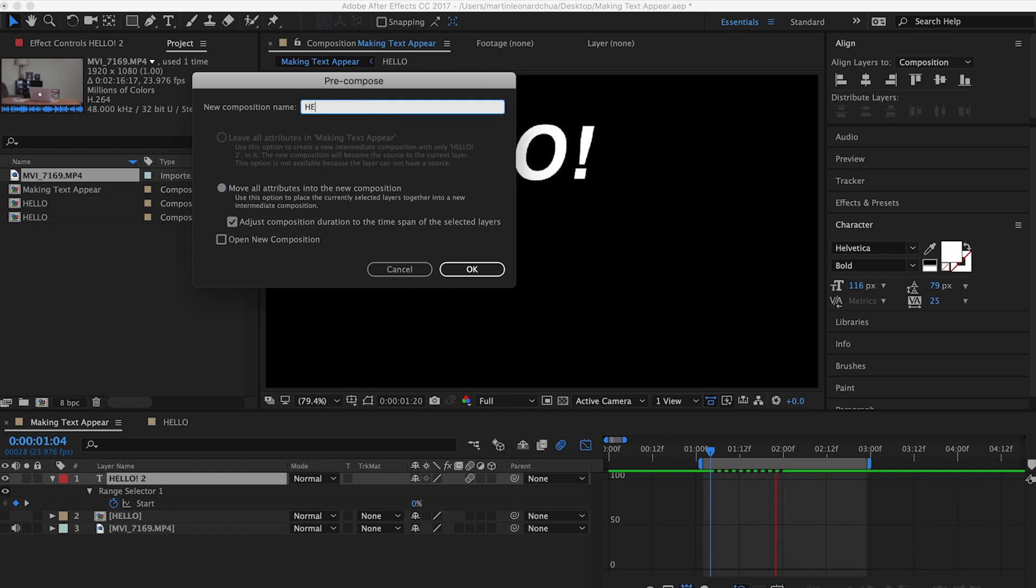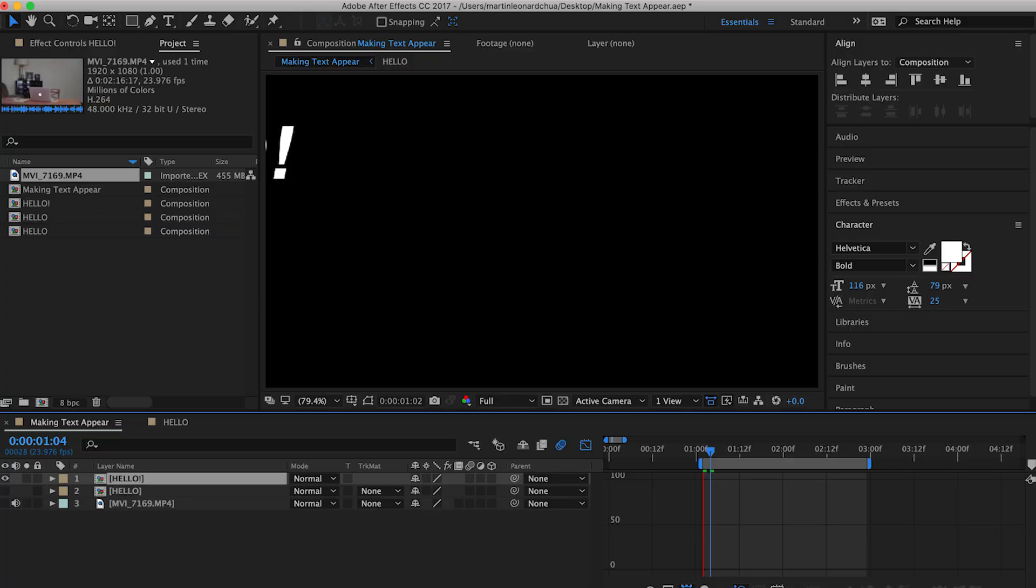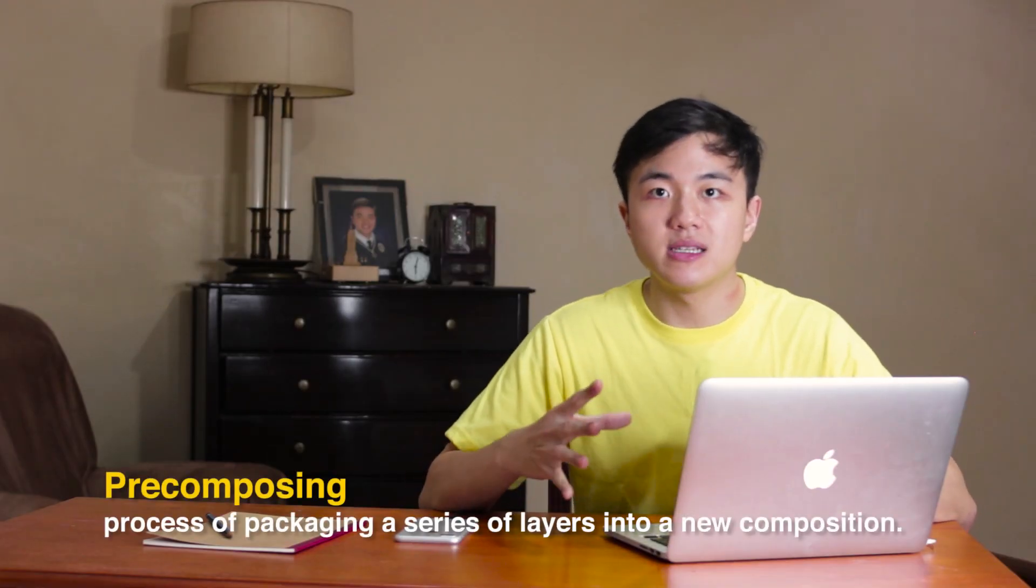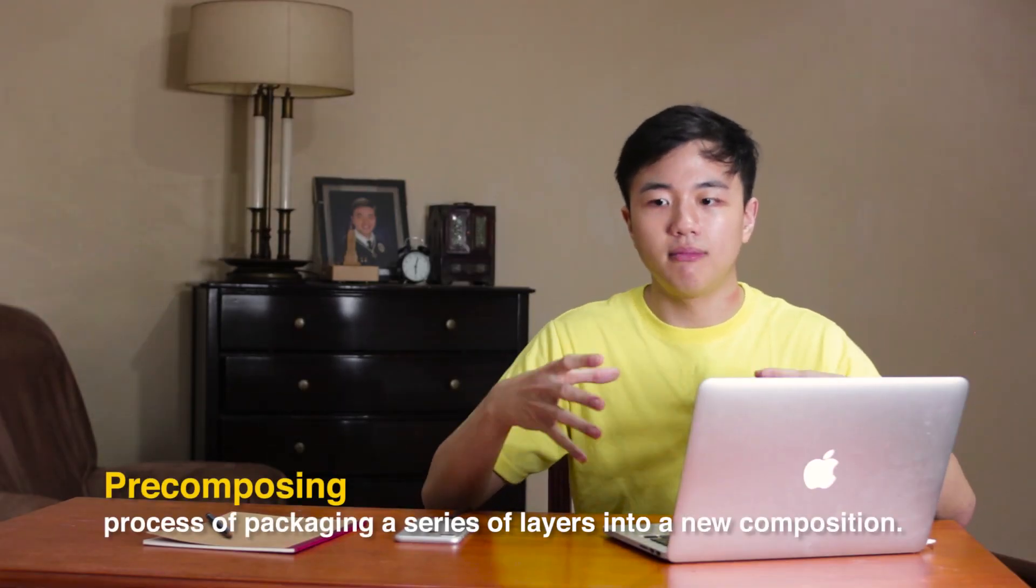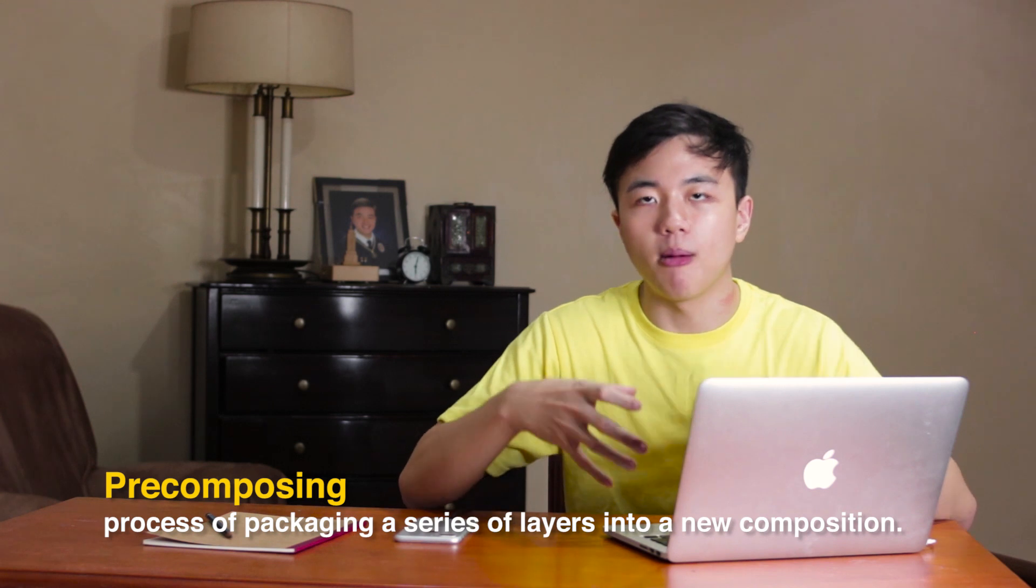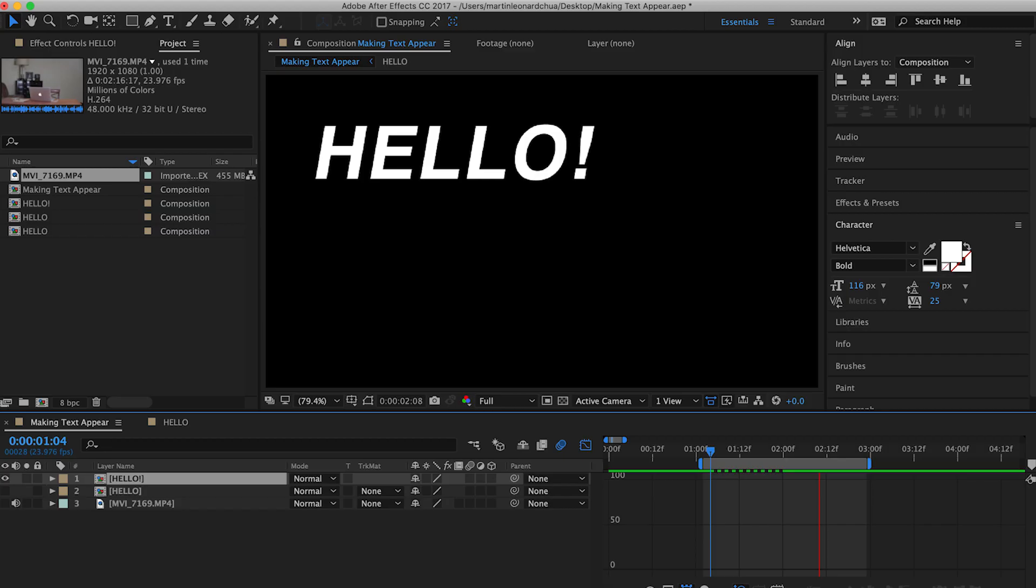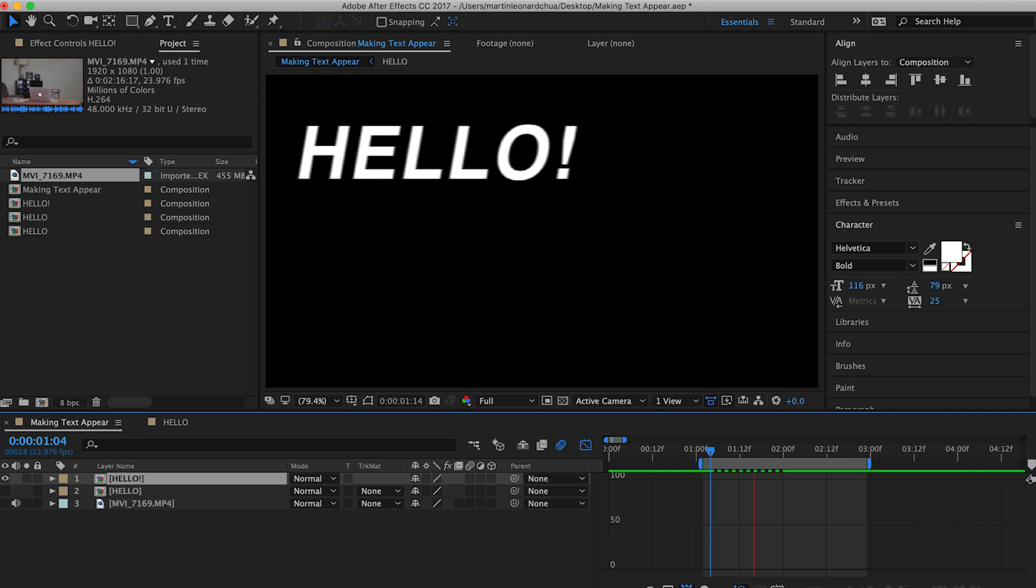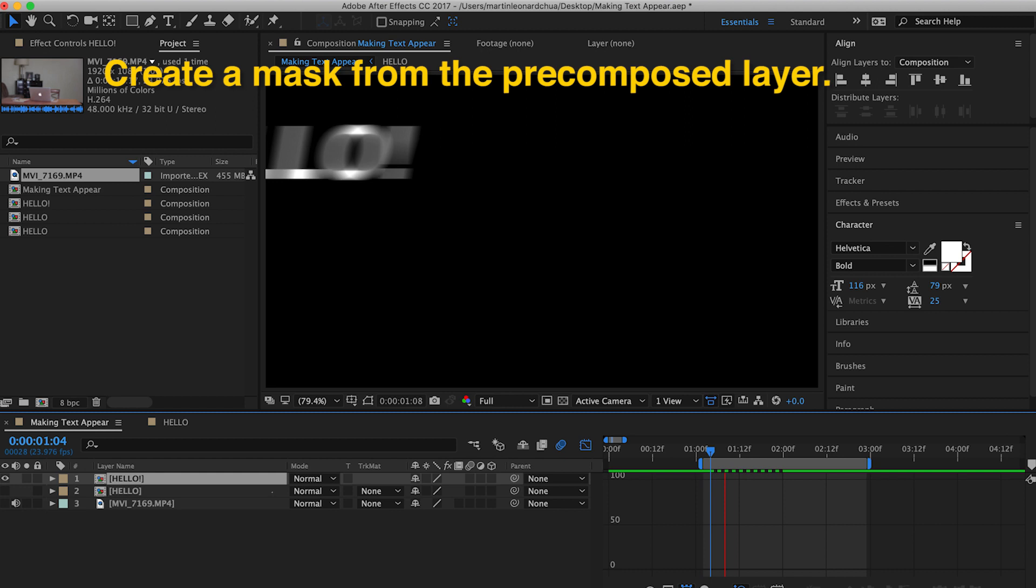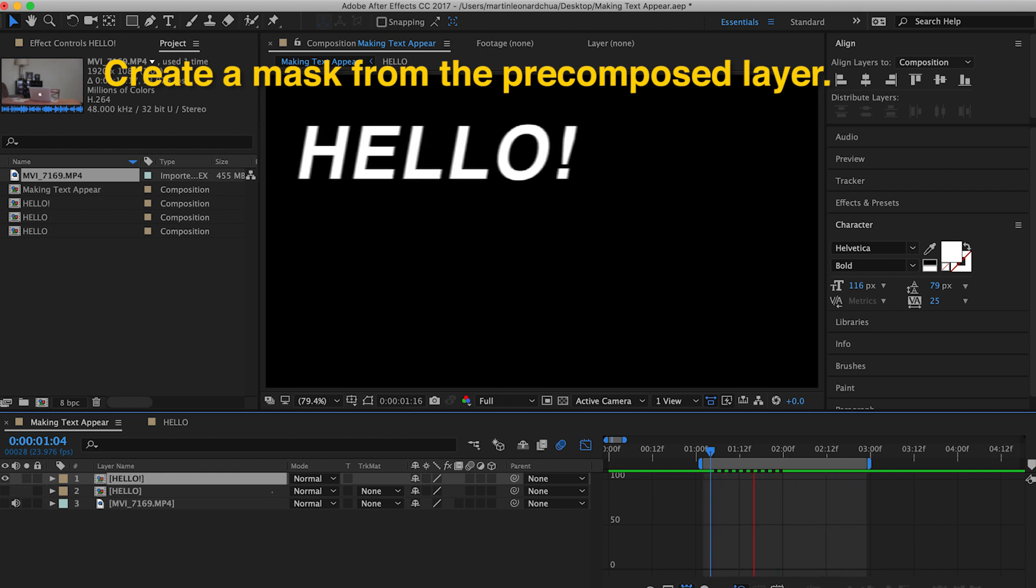And then what this does is it places all of the layers inside of a new composition. That's why it's called pre-comp. All of the effects are happening inside. And what we'll do now is create a mask from the pre-comp that we made. So we'll only see a certain part of this pre-composition.